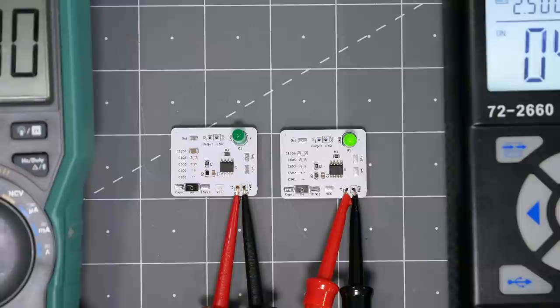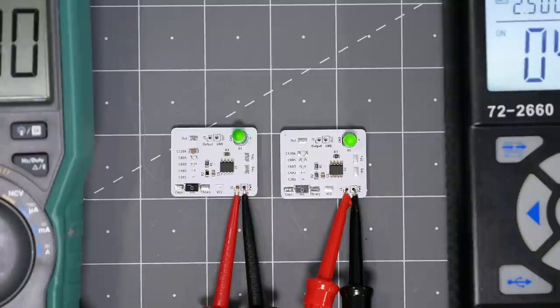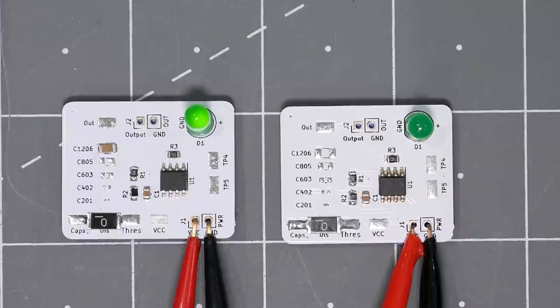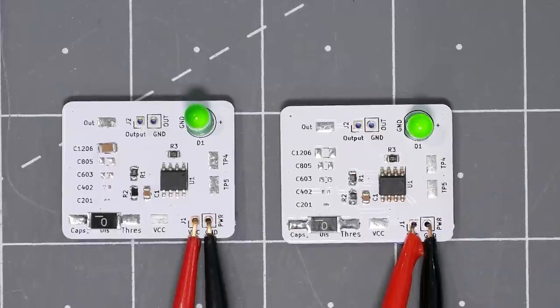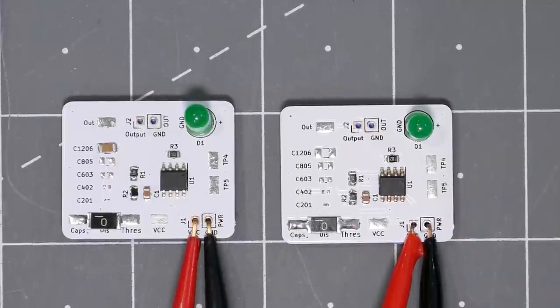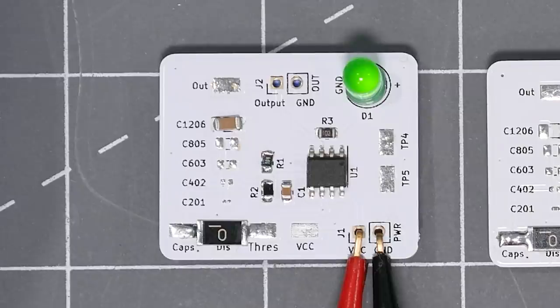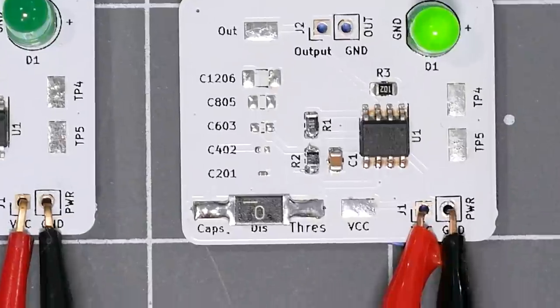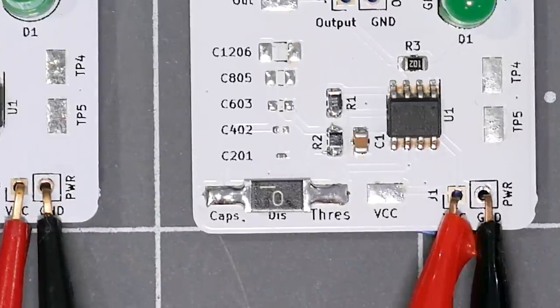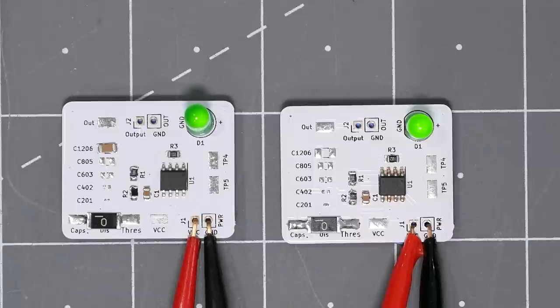Hello, and welcome back to Workbench Wednesdays. Check out these two boards. They are the same 555 timer circuit with the same rated components in each. The timing capacitors have the same capacitance and voltage rating. The only difference is their case sizes. I'm using a 1206 and an 0201. Yet, the circuits are blinking at different rates.